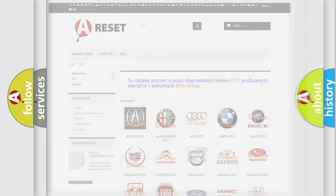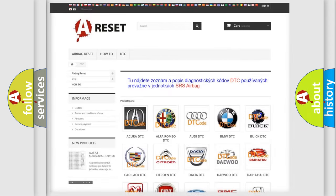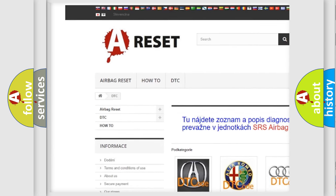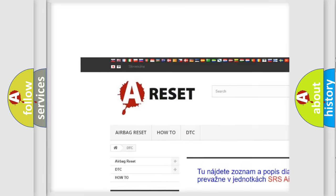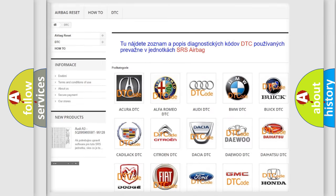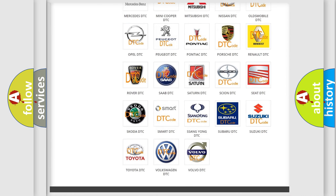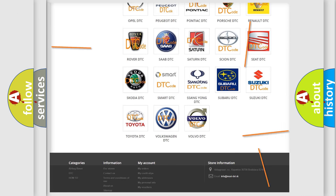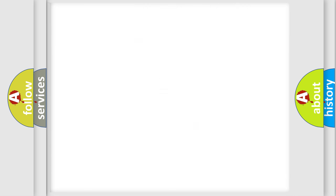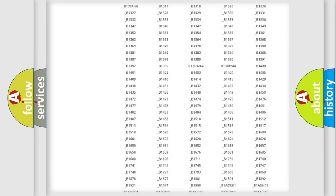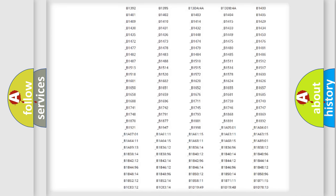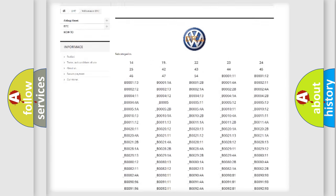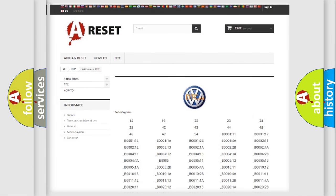Our website airbagreset.sk produces useful videos for you. You do not have to go through the OBD2 protocol anymore to know how to troubleshoot any car breakdown. You will find all the diagnostic codes that can be diagnosed in Volkswagen vehicles.